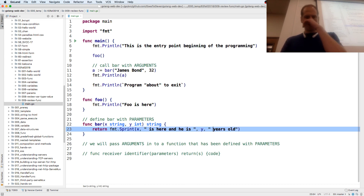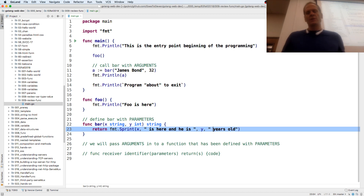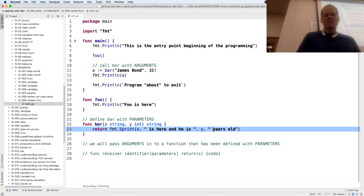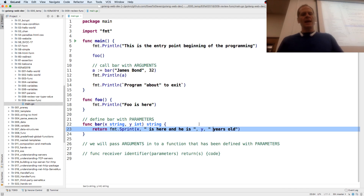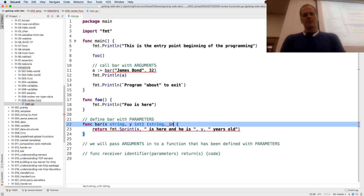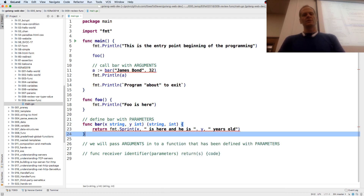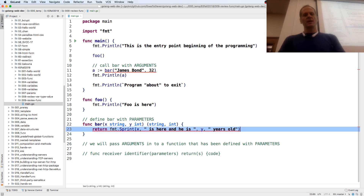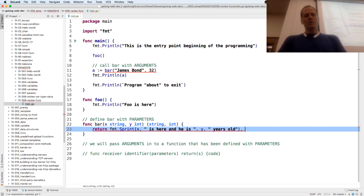At least one of those is a string, and spaces are only added when neither is a string. So I need to add my spaces manually. And I'm going to return multiple values — you can have multiple returns. I need to return a string, which is what I'm returning with fmt.Sprint, and I'm going to return y plus 10.